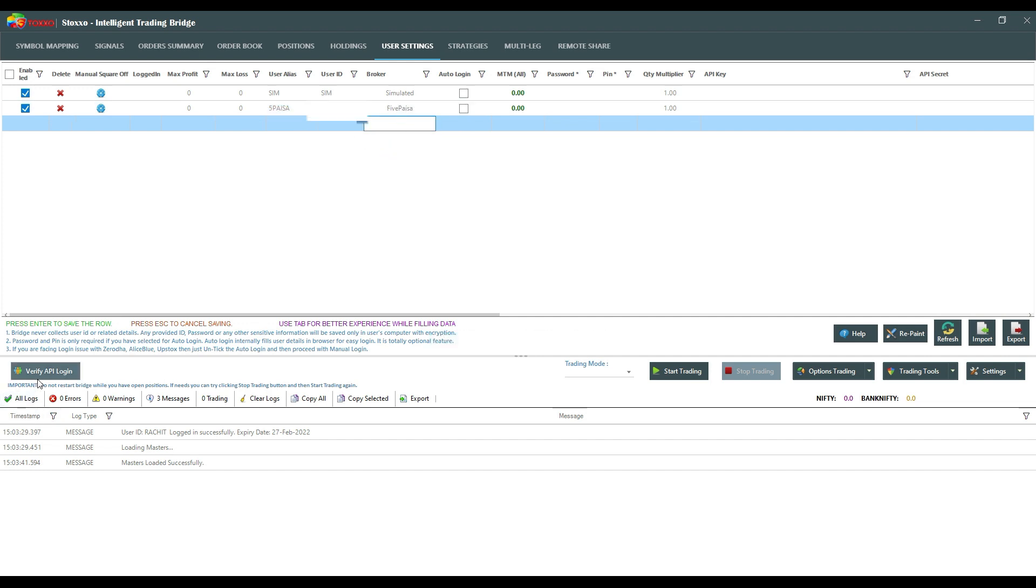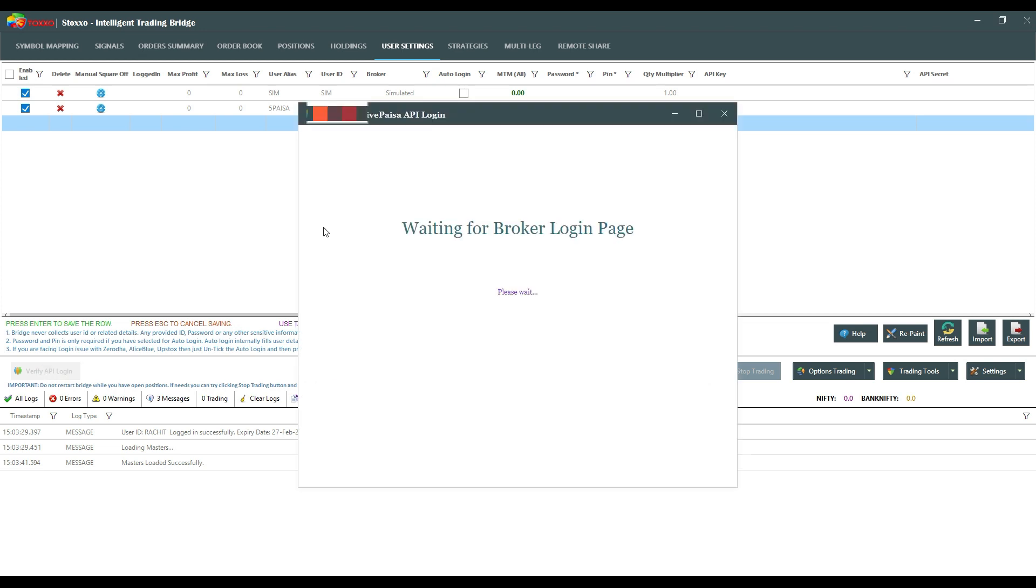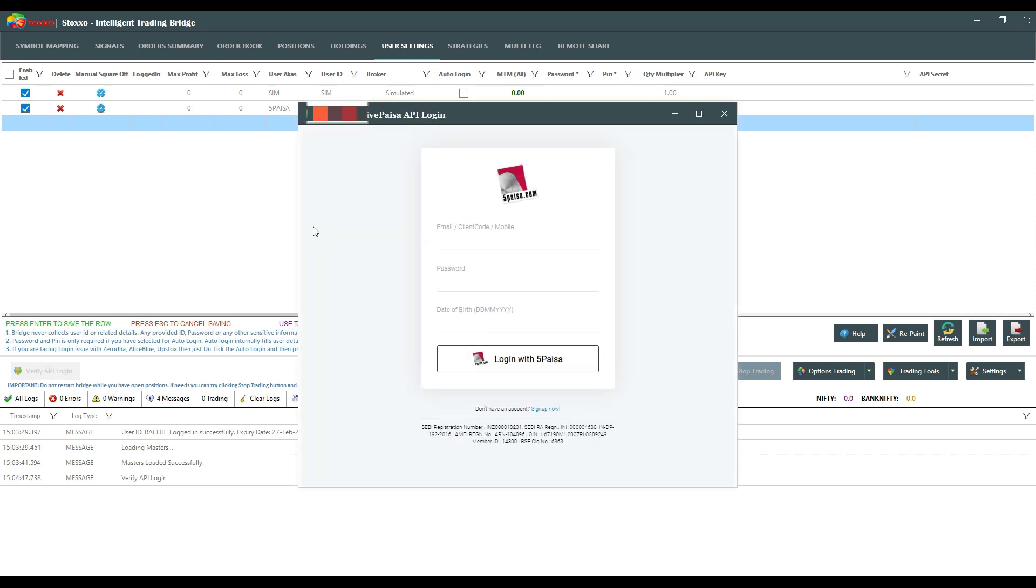Now I'll have to go and click on verify API login. So a Five PSA login page will open up. I will enter my email address there, my password, and your PIN.